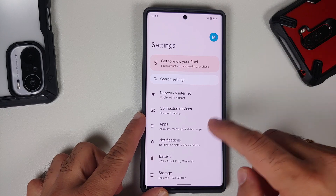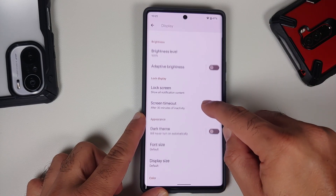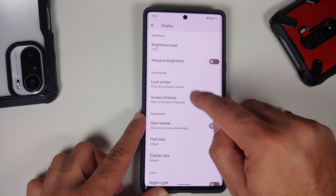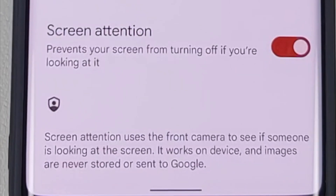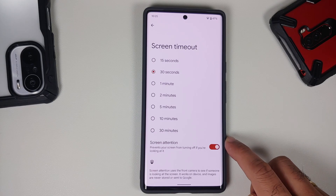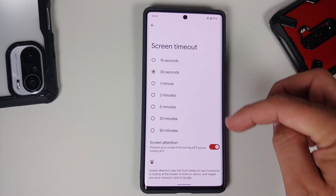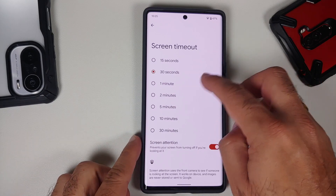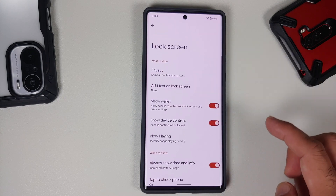There are also hidden features in Display Settings. Go into Display > Screen Timeout, and you'll find something called Screen Attention. If your timeout is set to 15 seconds but you're watching content or reading something without scrolling, enable this and the phone will check whether you're looking at it — if you are, it won't time out the screen.